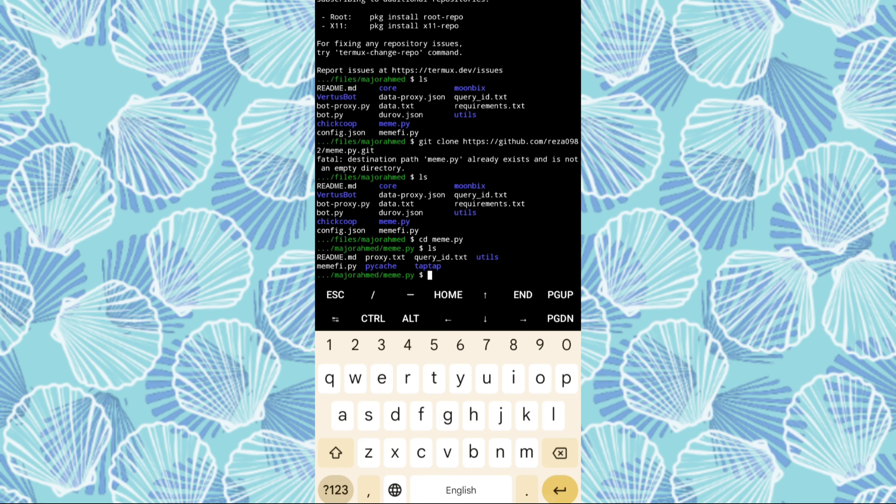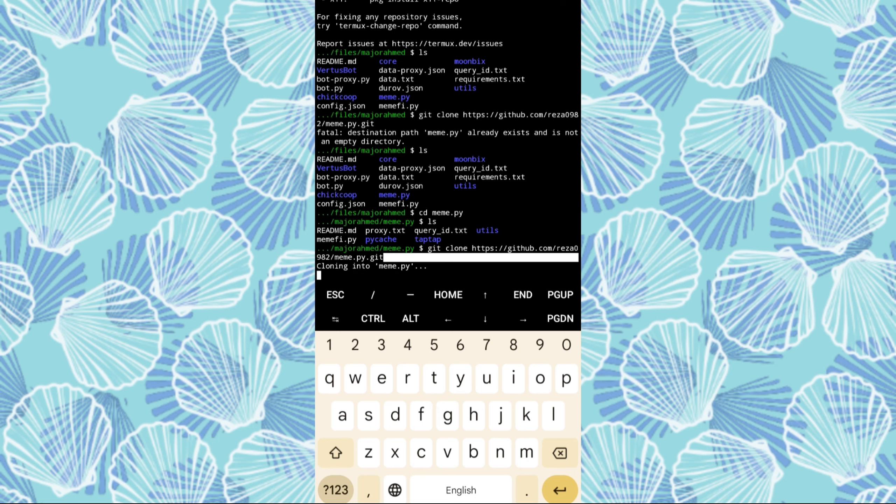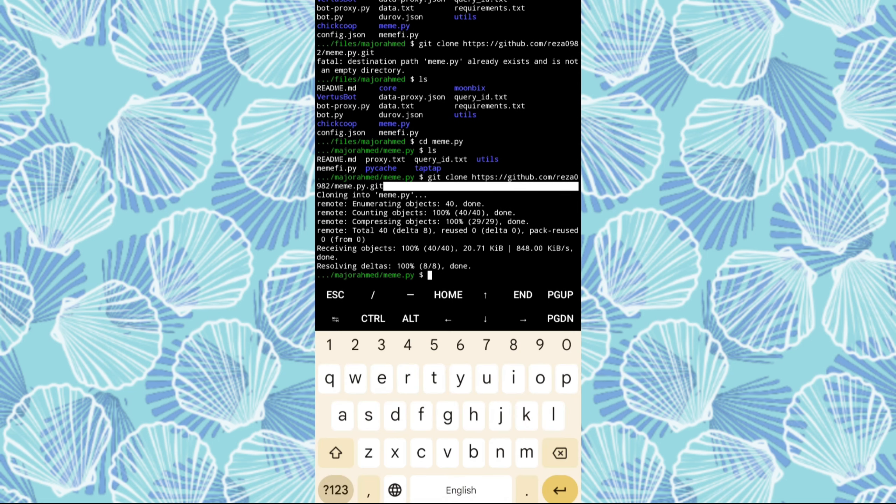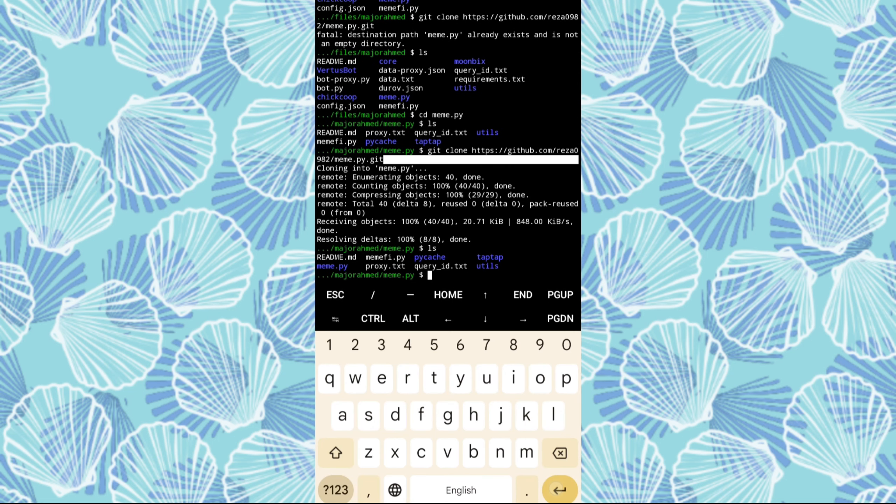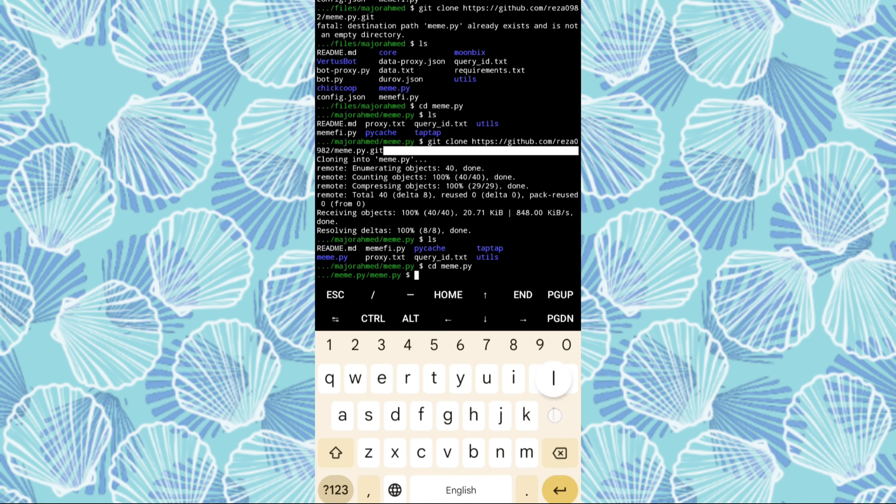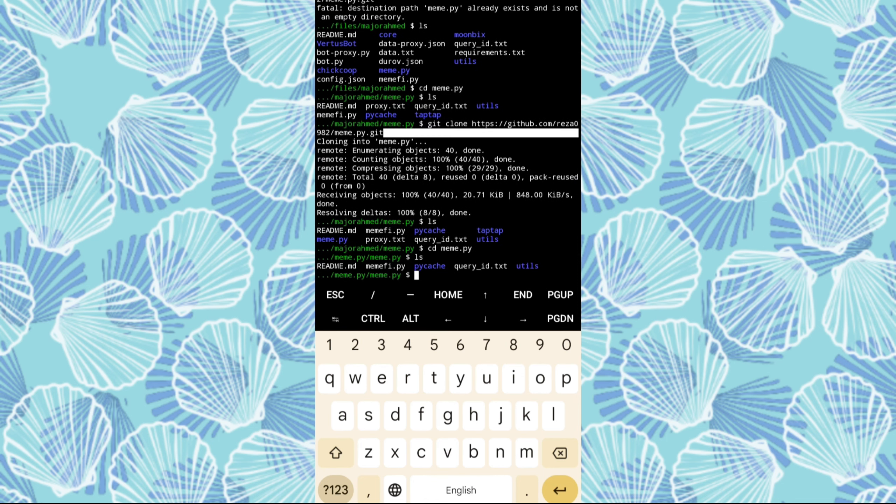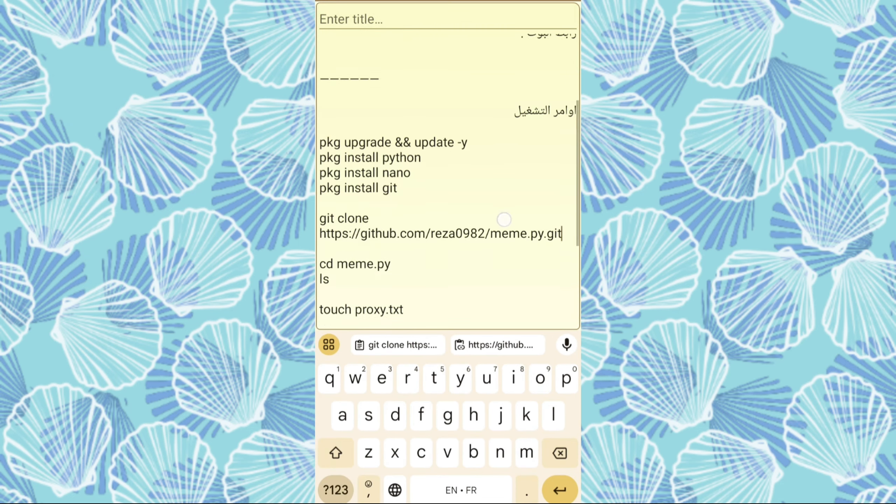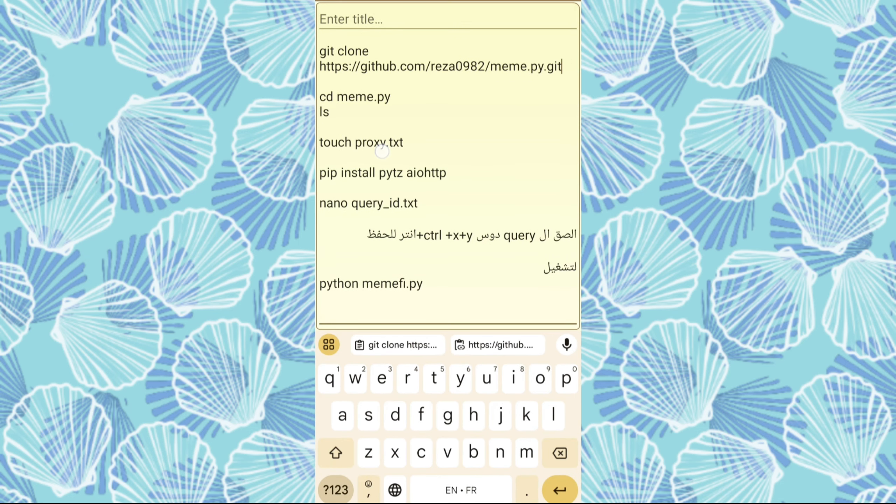To kick things off, we'll need to install the necessary commands in the correct order as detailed in the description. Open Termix and input the commands one by one to ensure all required packages are installed.